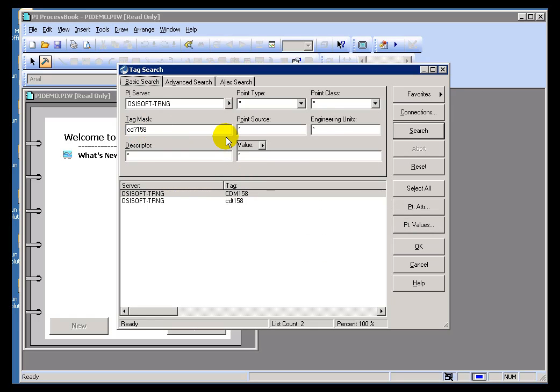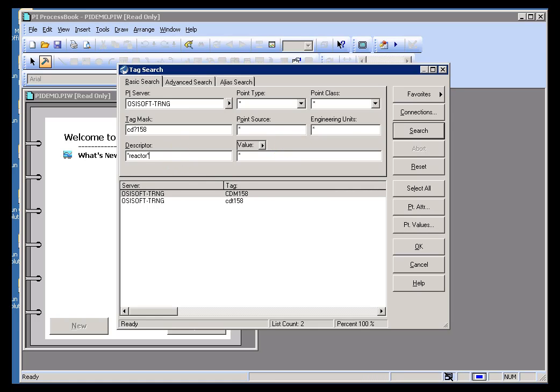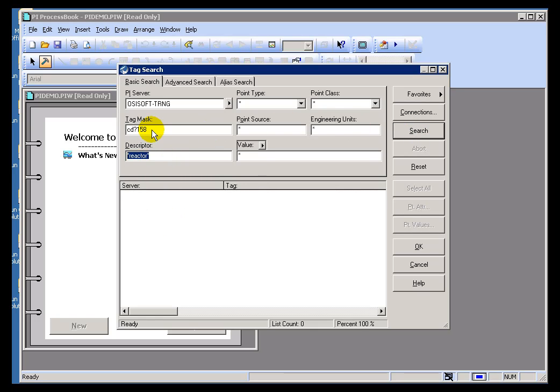One of the more common mistakes we see people make with this Tag Search dialog is they forget to reset between searches. So for example, I'm looking for a tag that has the word Reactor in the descriptor. If I do a search, well, it doesn't find any because it's looking for something that has both these criteria met.